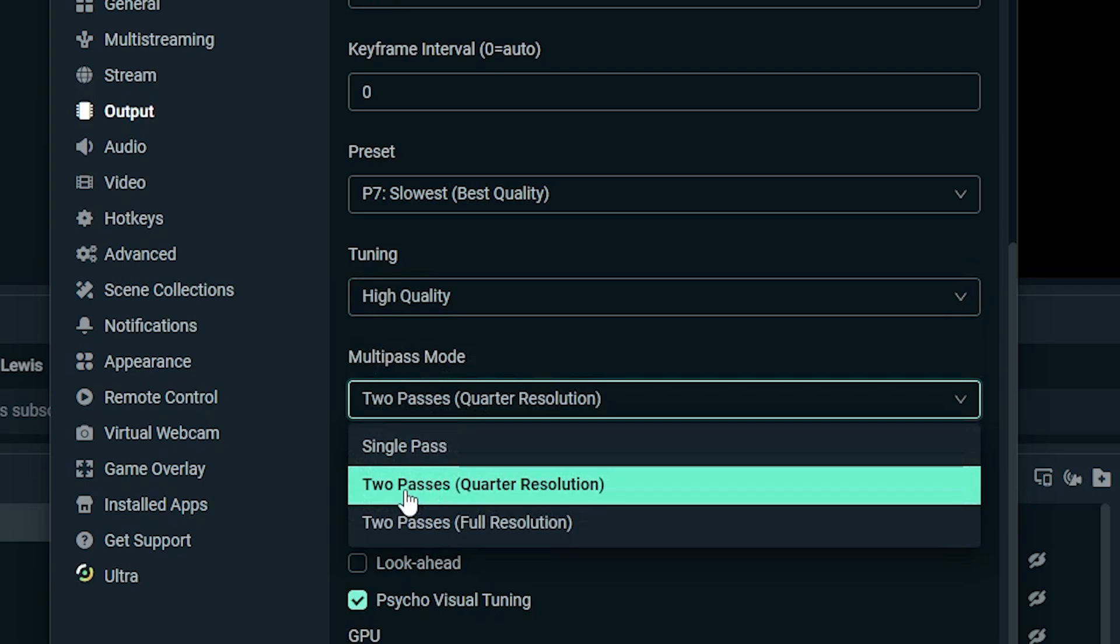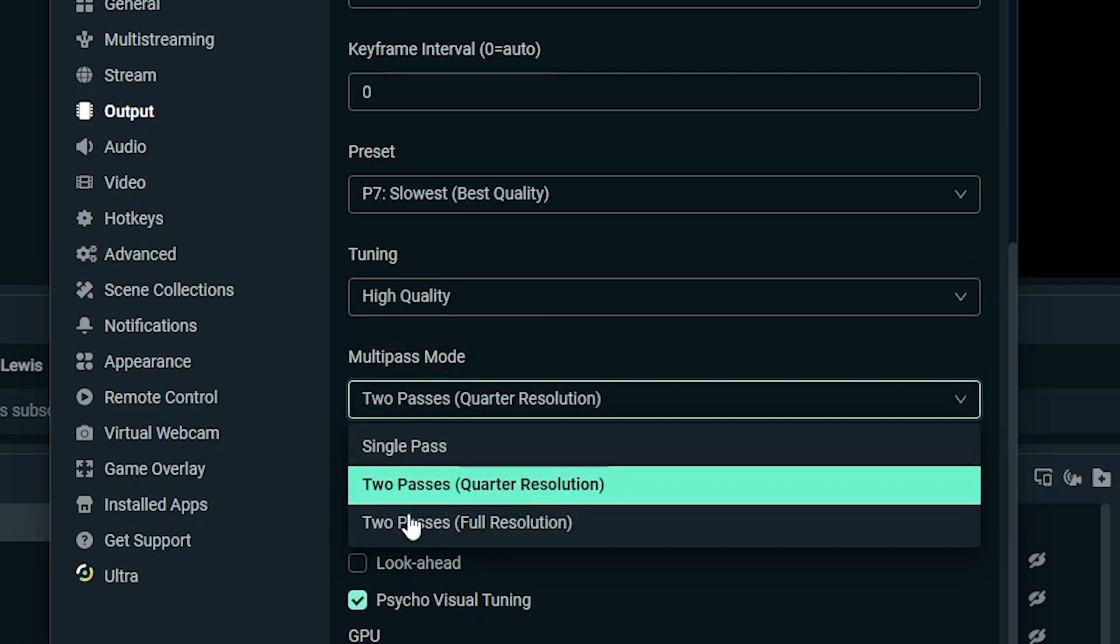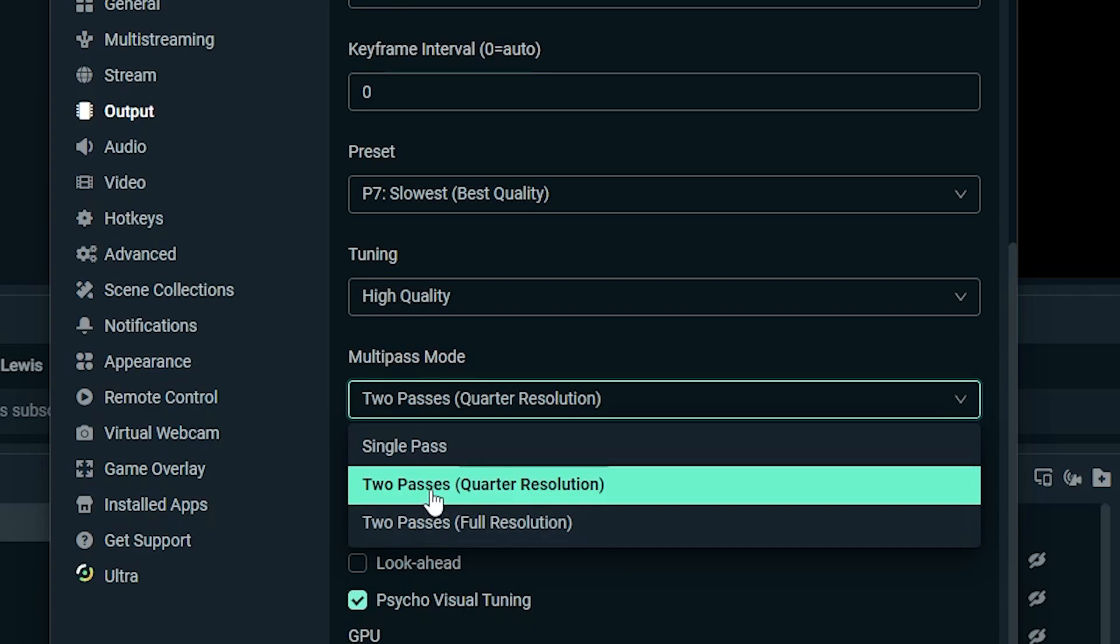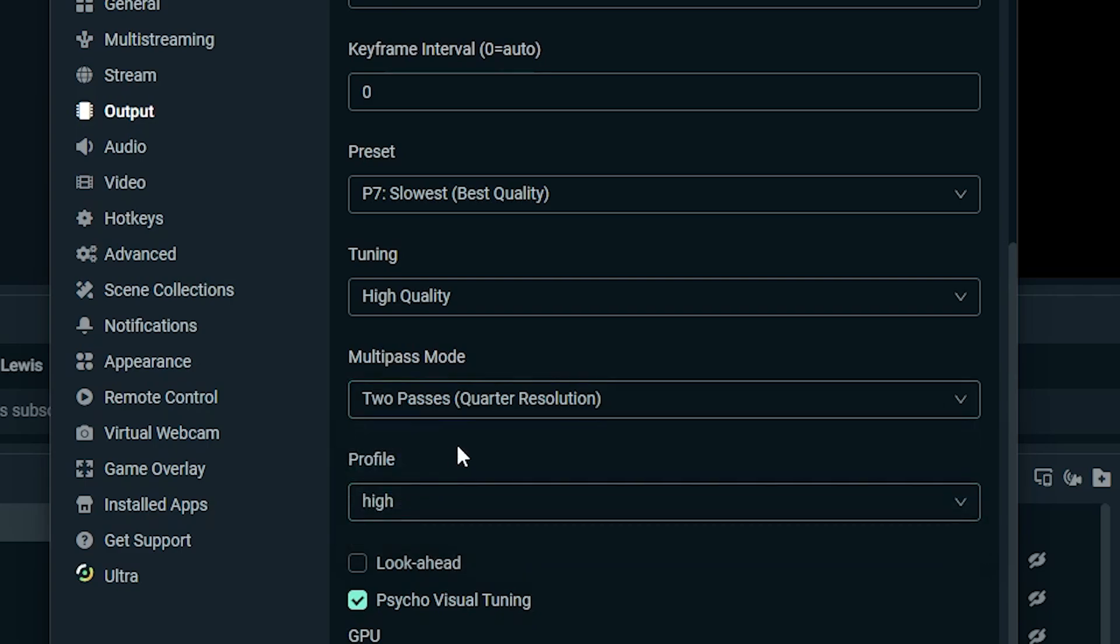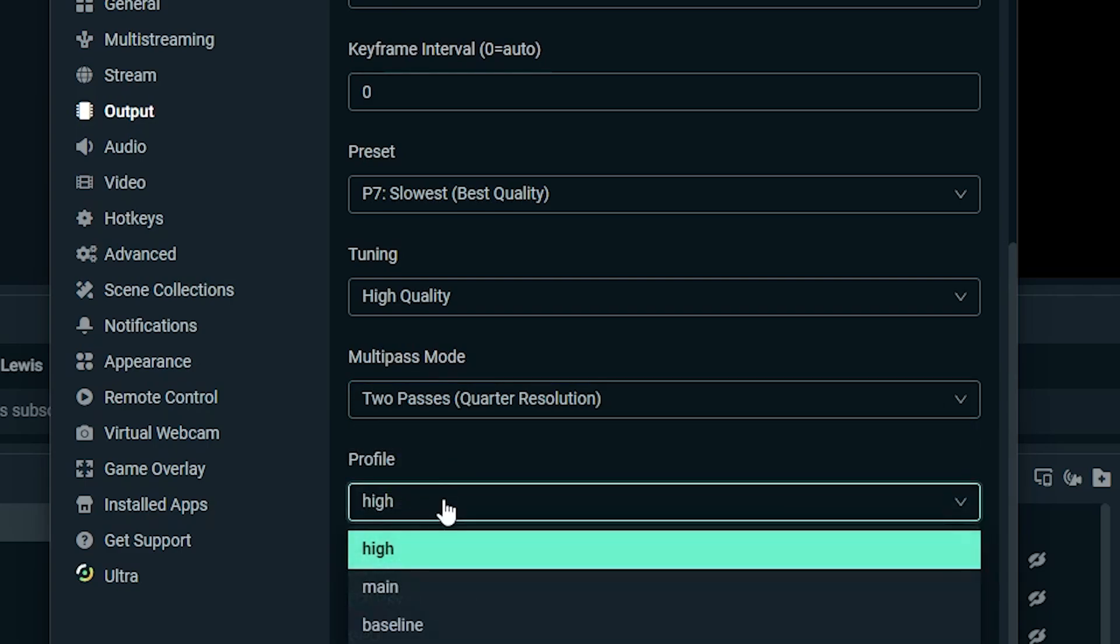And then the multi-pass mode, the two-pass quarter resolution is going to give you the best balance between quality and performance. But if you do want to get the best quality, you could go ahead and turn on two-pass full resolution, but for most people, two-pass quarter resolution is probably just fine.